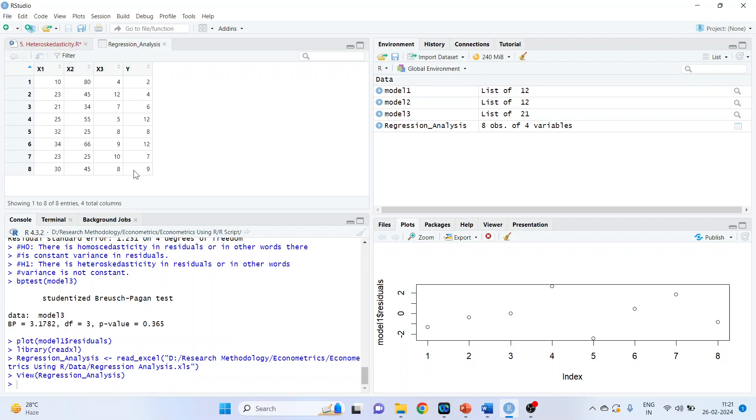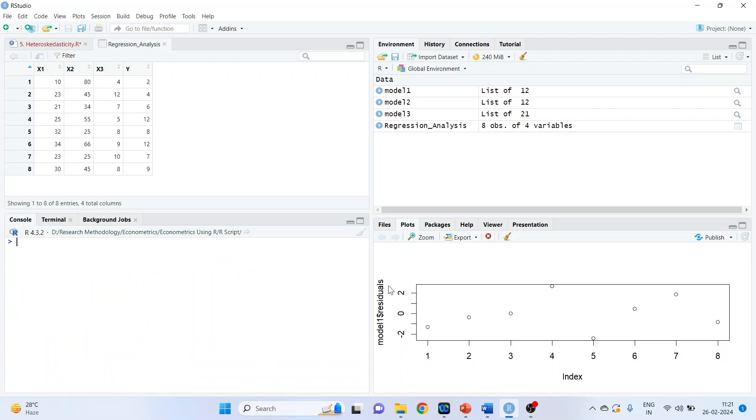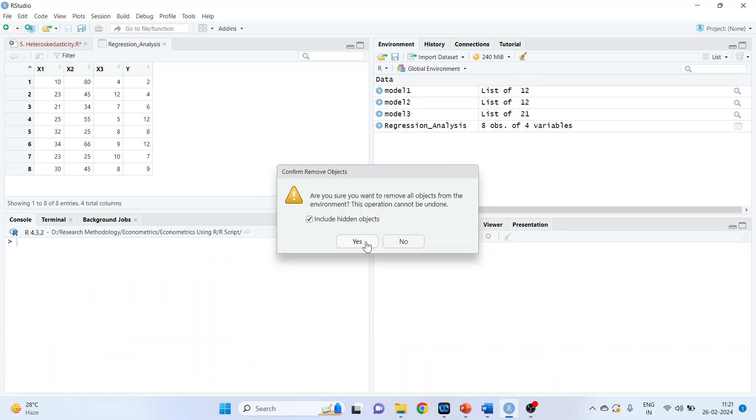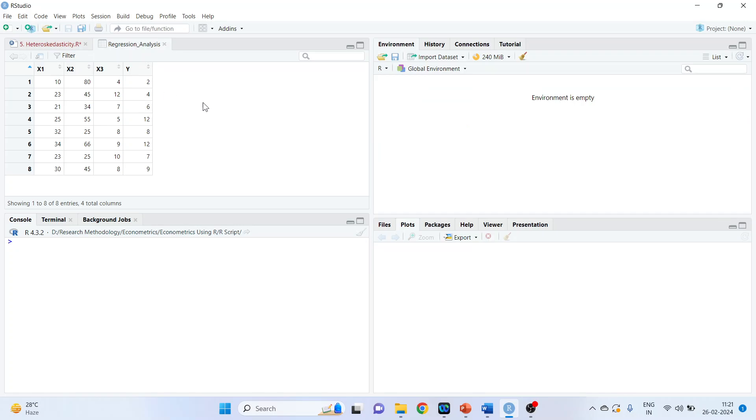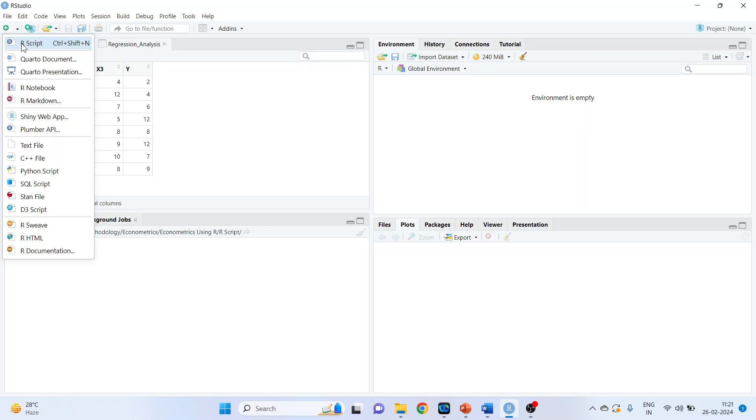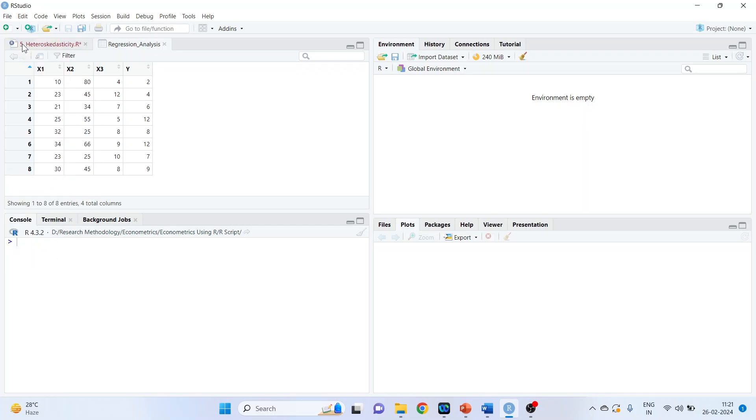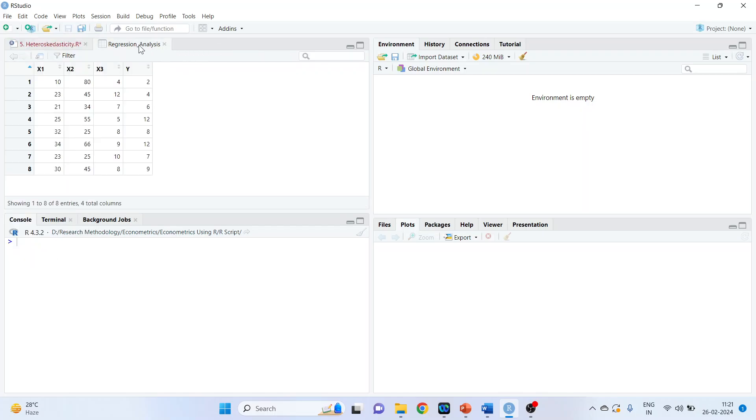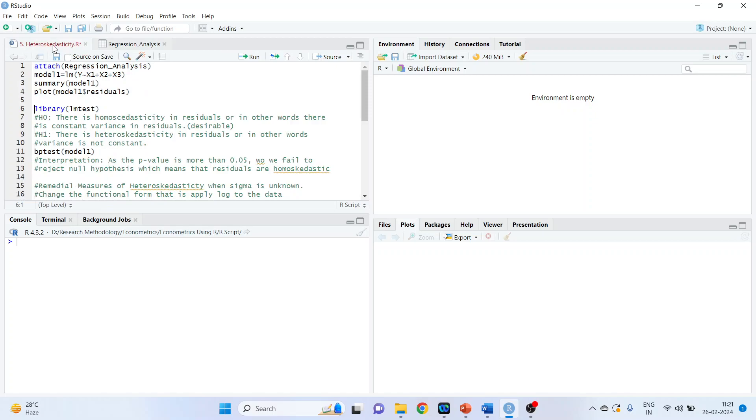My Y is a dependent variable. X1, X2, X3 are independent variables. Let me clean up the things. So this can be done from here. Now, to run any analysis in R, we have to create the scripts. So you can do it from here. Activate R script.